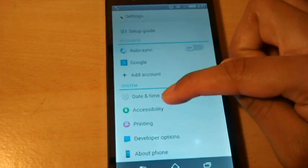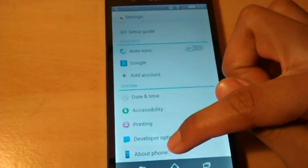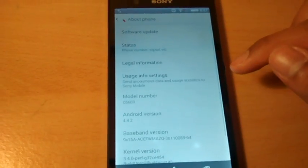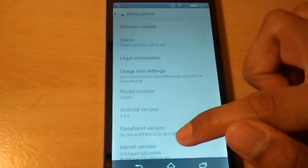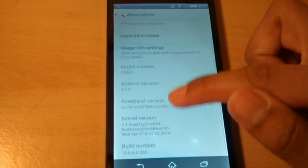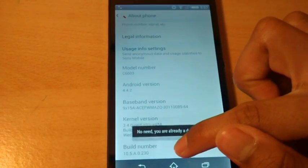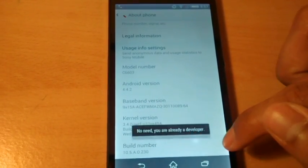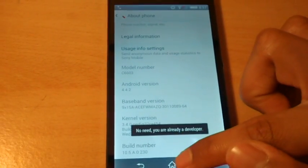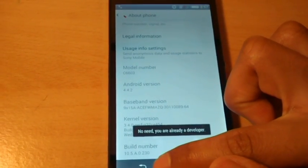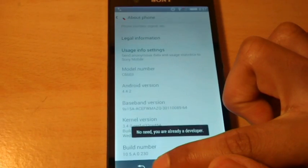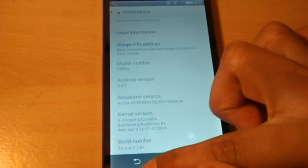So you want to go on about phone in settings and you want to go on build number and tap it until you turn into a developer. You should say you're a developer but I'm already a developer.